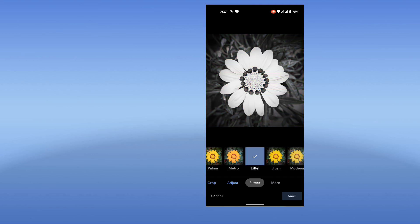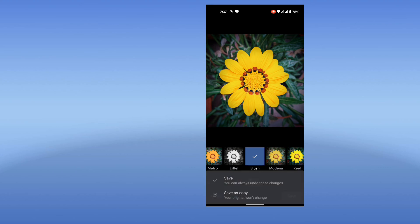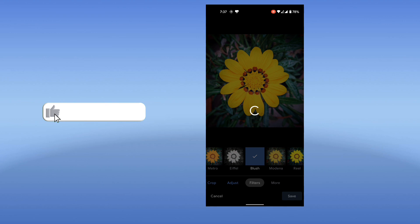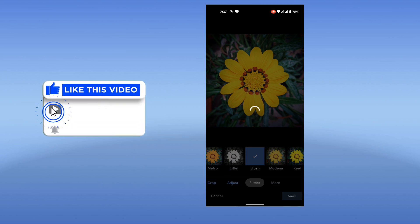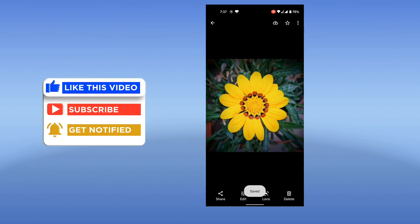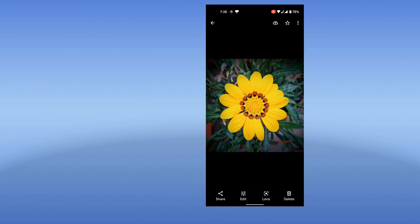After you apply the filter, you simply tap on the save button. You can save and overwrite the original photograph, or you can save as a copy. I'm going to save as a copy so as to keep my original photo intact. This is how you apply filters — I hope you have learned something.